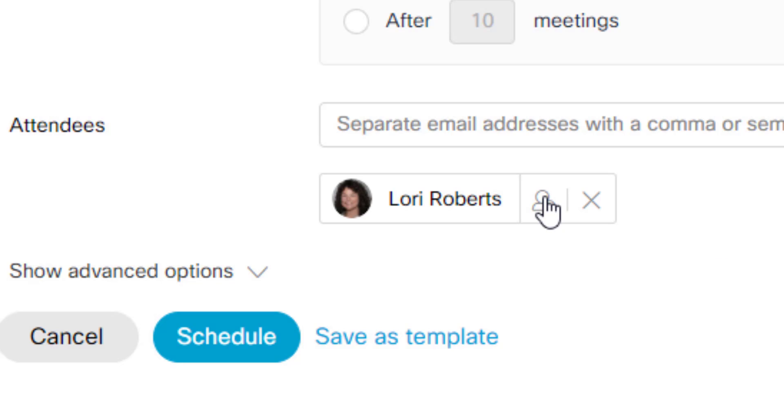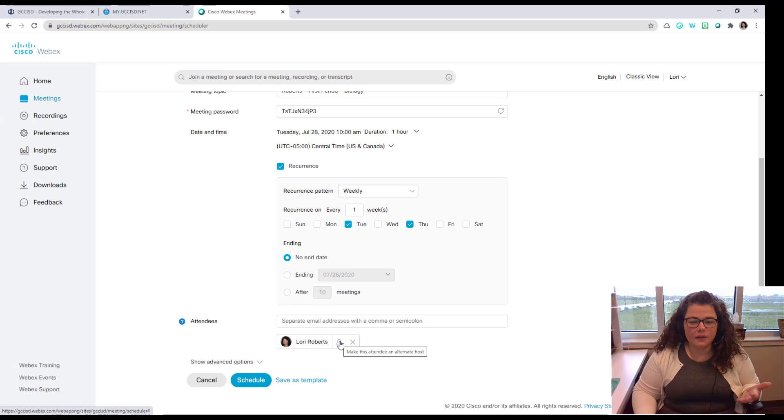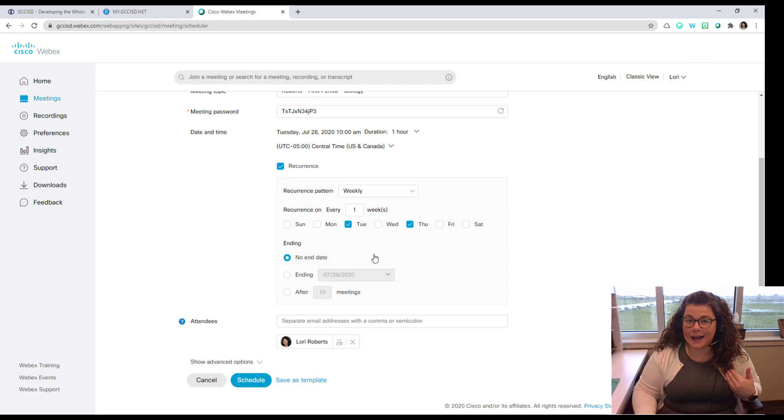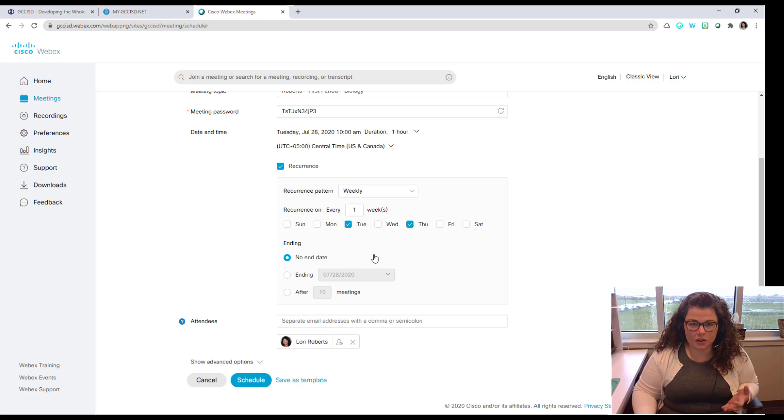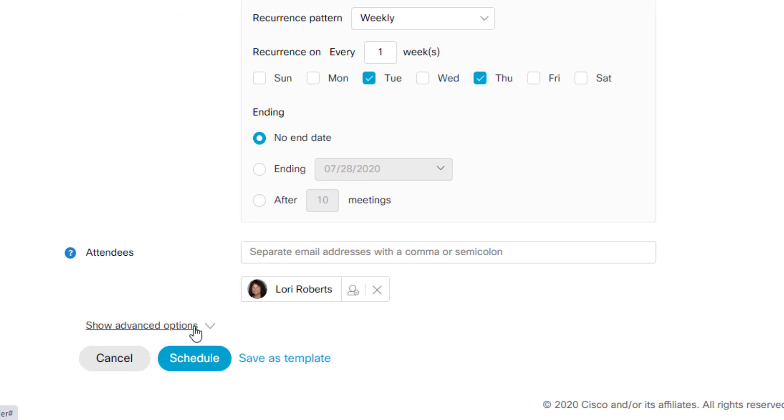The point of an alternate host is if for some reason I can't start the meeting as the host, then the alternate host would be able to. So let's say it's time for this meeting to occur, I'm out sick, then my alternate host would be able to start the meeting in my place. Underneath attendees, you have advanced options. So we're going to click on that link.